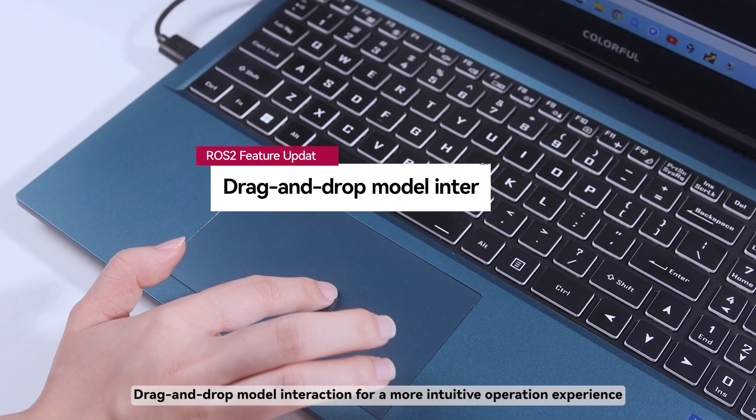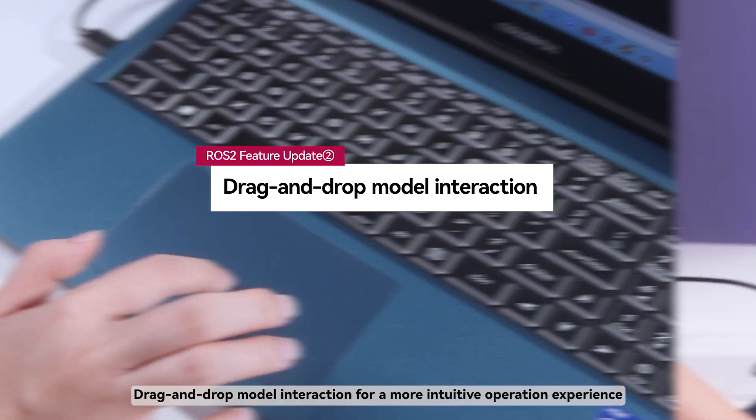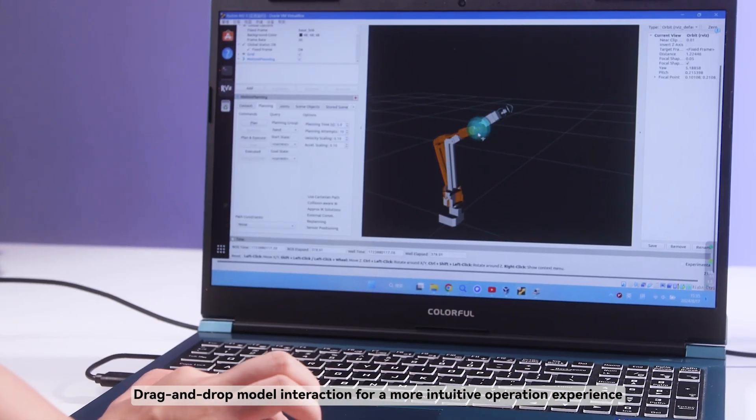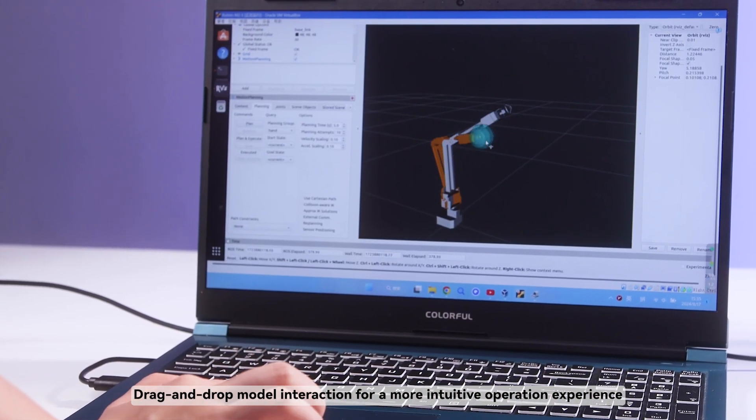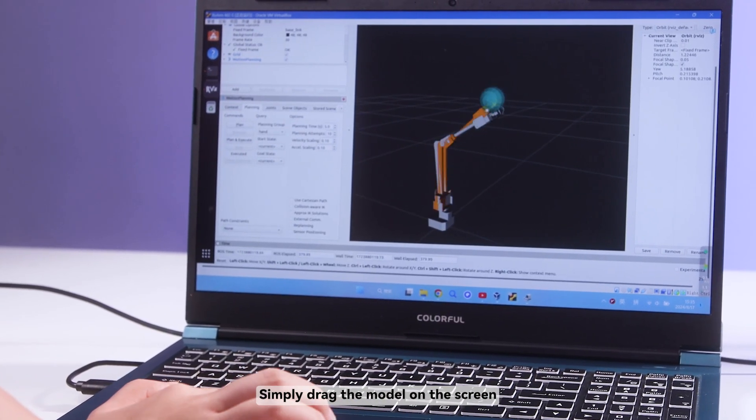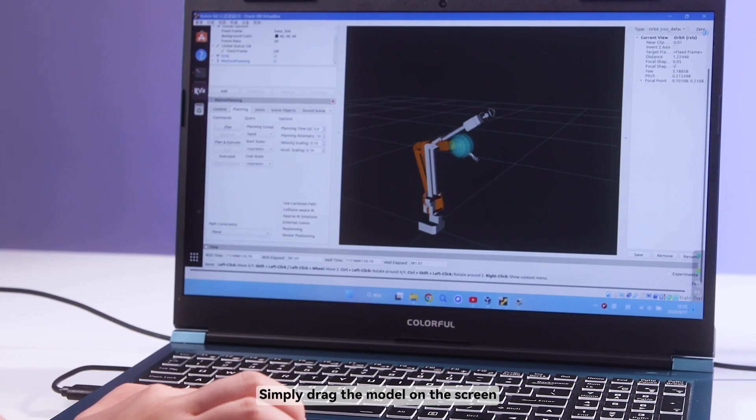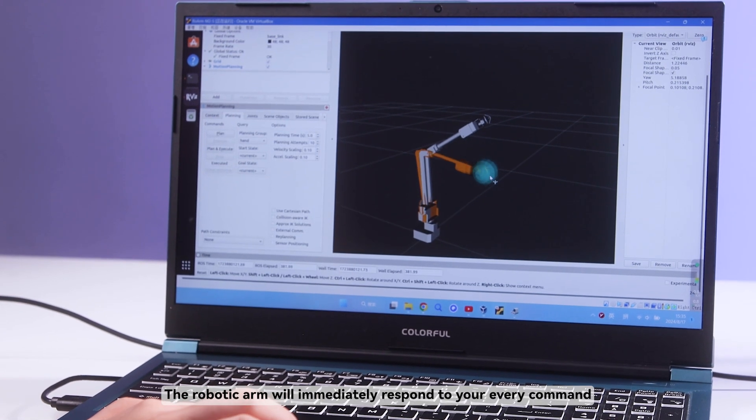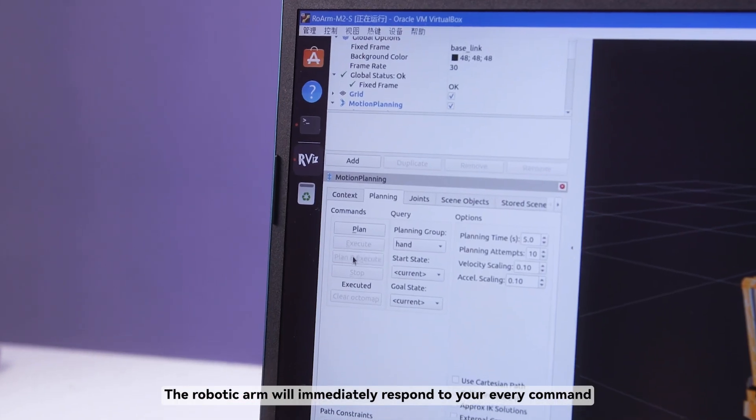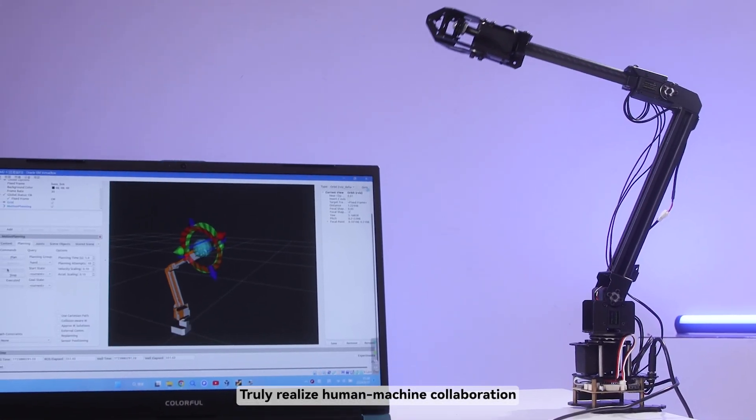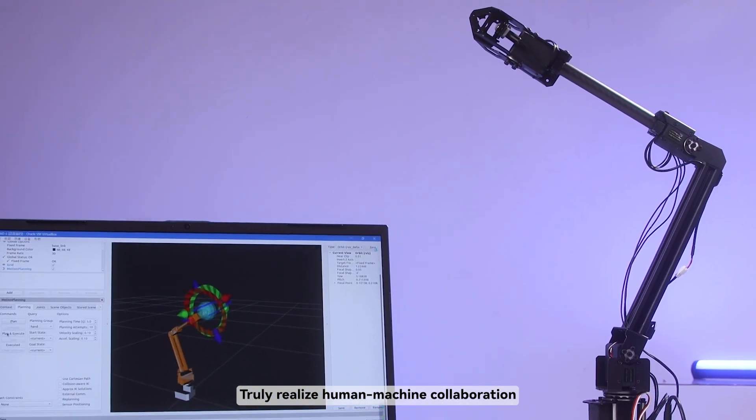Drag and drop model interaction for a more intuitive operation experience. Simply drag the model on the screen. The robotic arm will immediately respond to your every command. Truly realize human-machine collaboration.